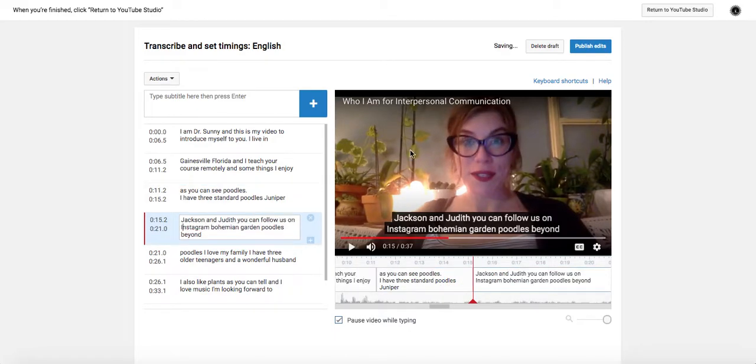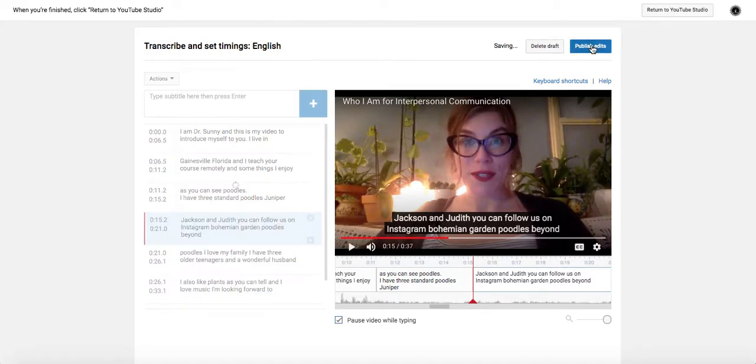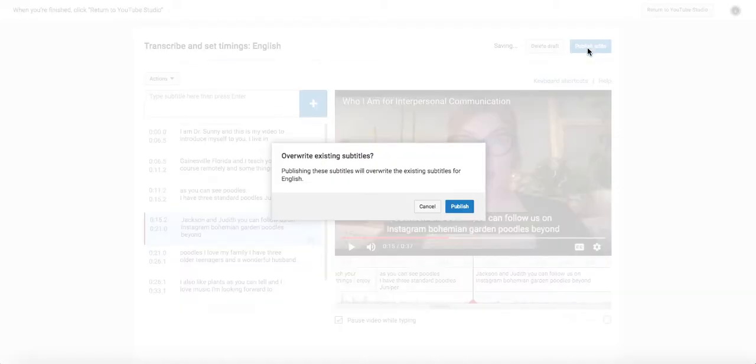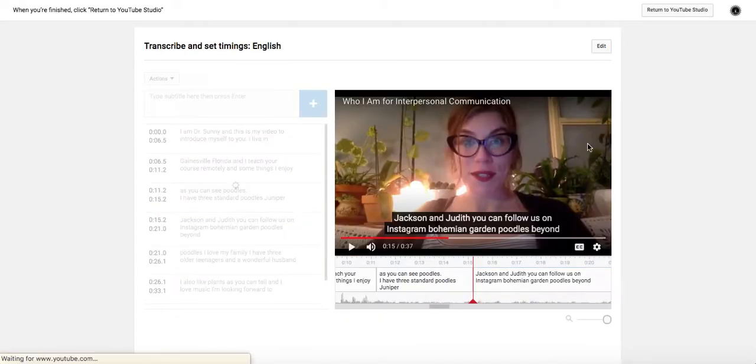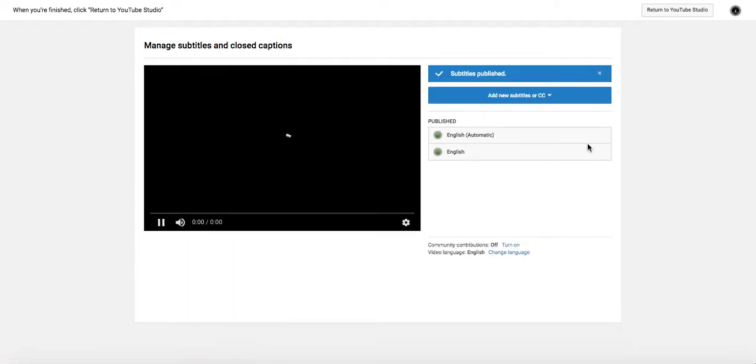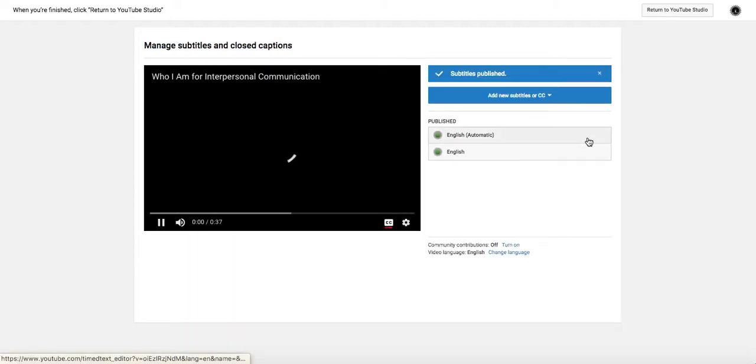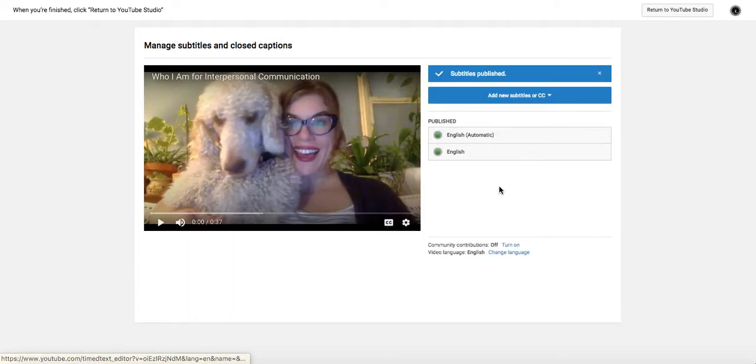And so you'll continue through this, making all the changes you need to make, and then you'll choose Publish Edits. And you might have to choose Overwriting It.